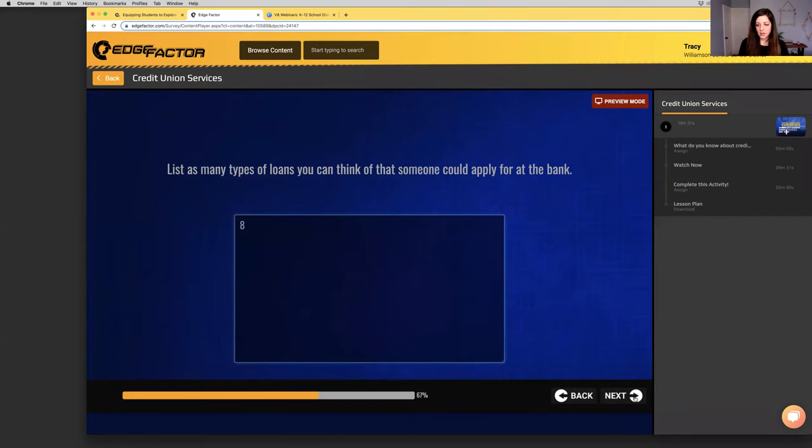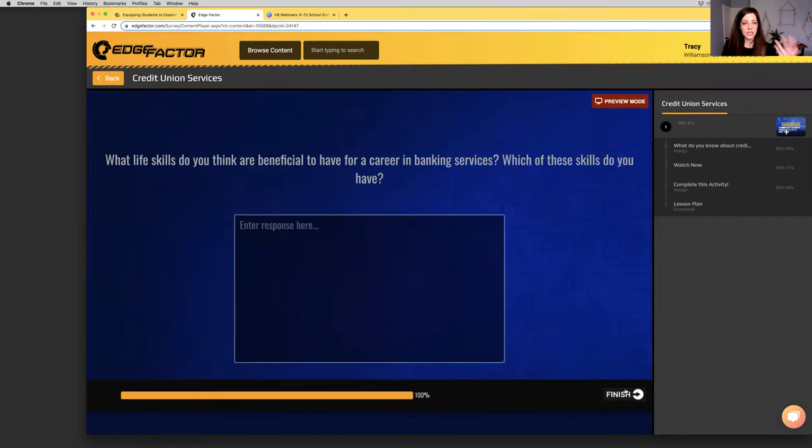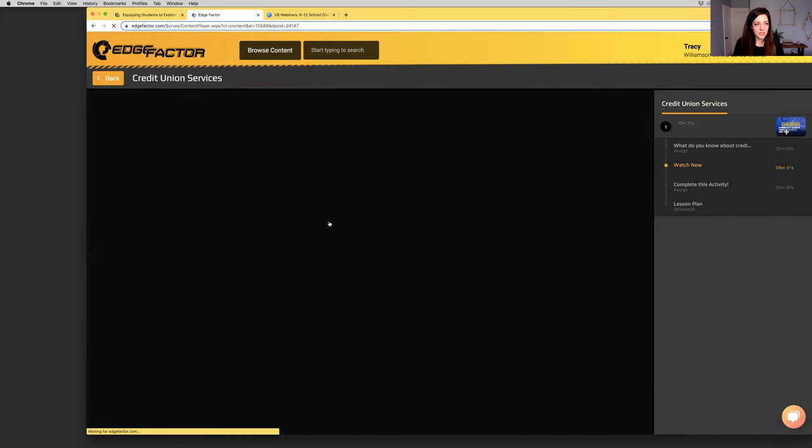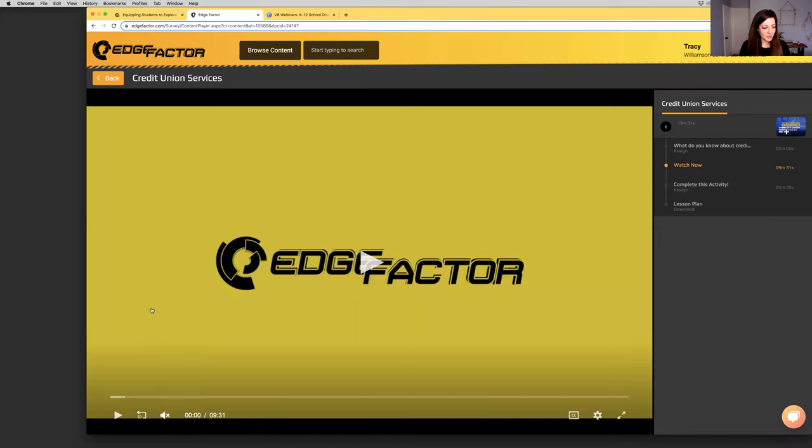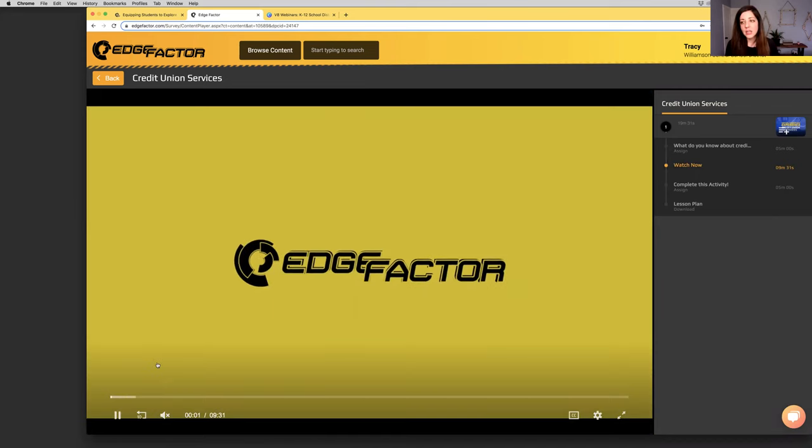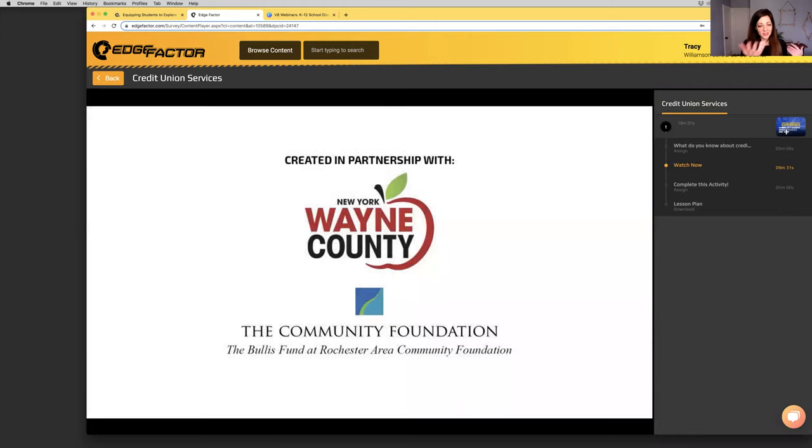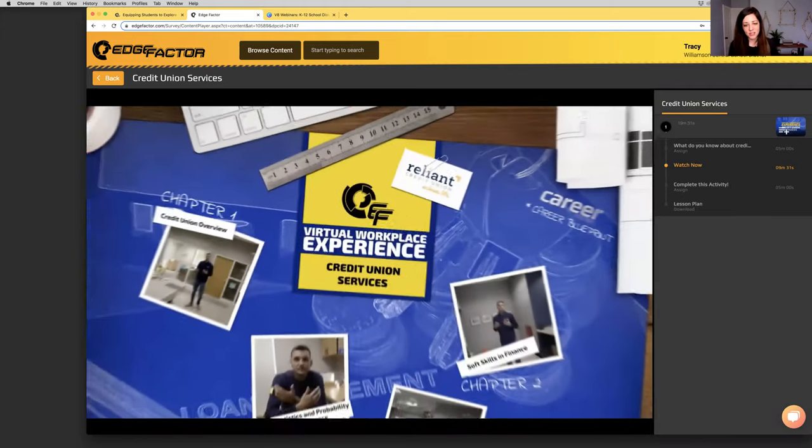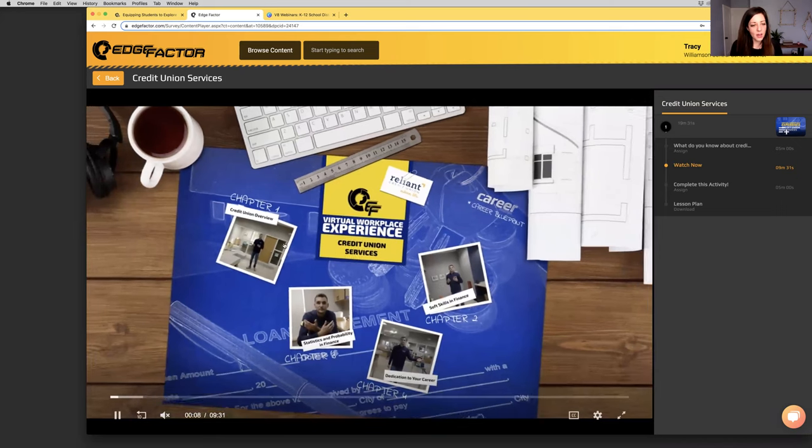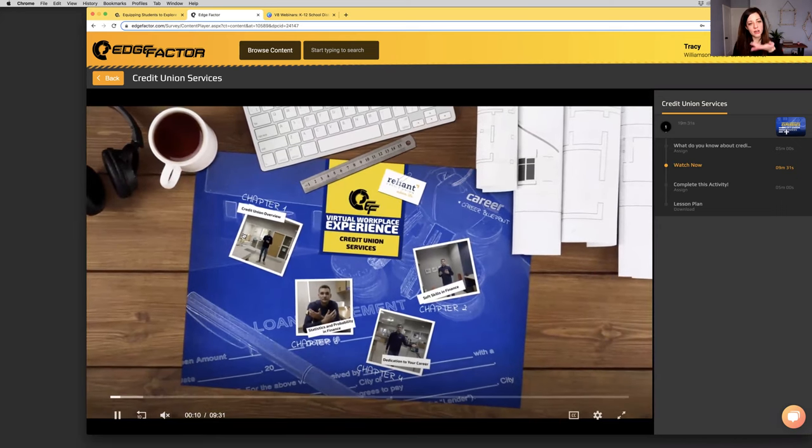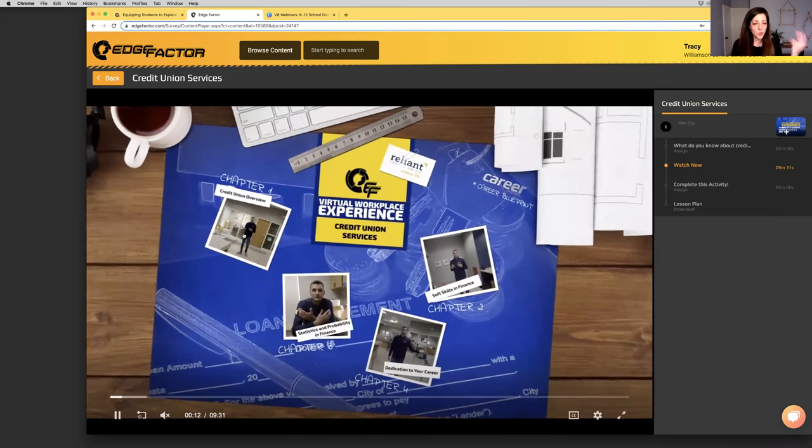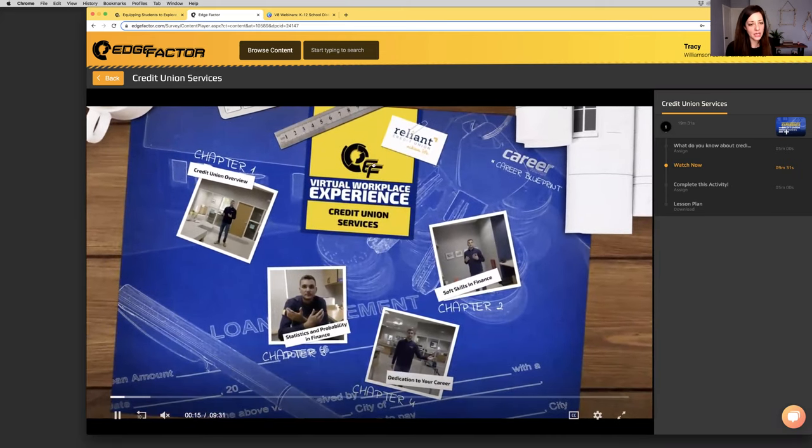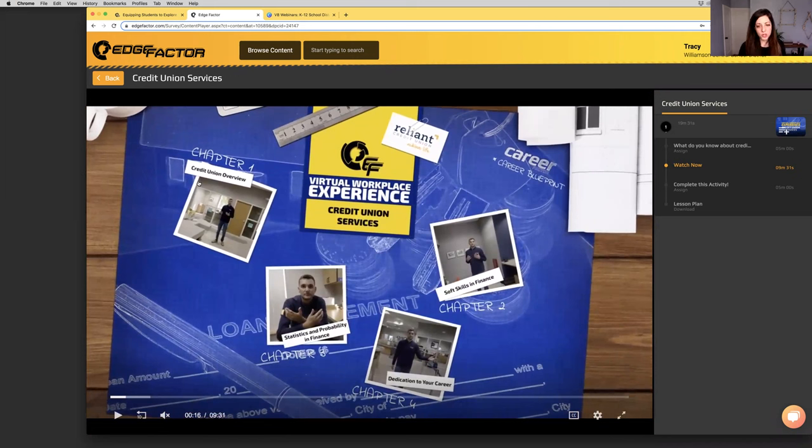They can complete it right here and click next. List how many types of loans - I'm going to say eight. This is a quiz that can be done right within the platform. I'm going to click on watch now. I'm going to check out what this video looks like. I'll put it on mute as we play it. This was a video we partnered with your local Wayne County IDA to create. Here, you've got one host taking students on a virtual field trip, tour, walk and talk of what it's like to work at Reliant Credit Union.